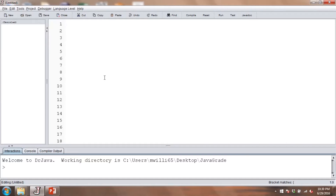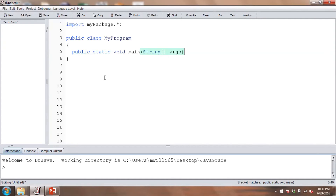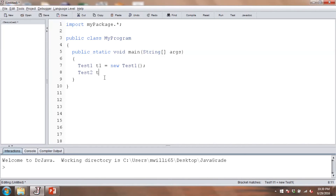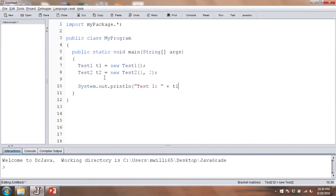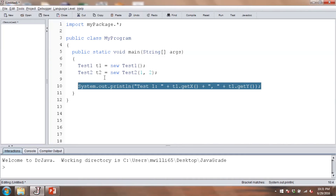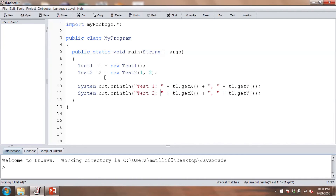Now we'll create the test program. First, I'll do 'import myPackage.*;' — that means I'm importing everything from the myPackage package. Then we'll create a class called MyProgram with a main method. We'll create a couple of objects: Test1 t1 = new Test1() using the default constructor, and Test2 t2 = new Test2() passing some integers. Then we'll print out the contents using t1.getX(), t1.getY(), and the equivalent for Test2.